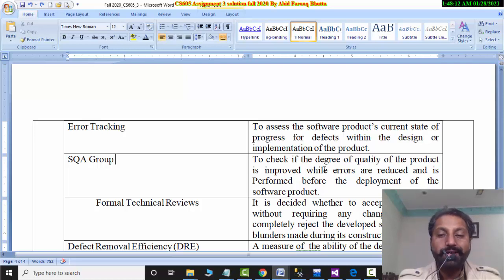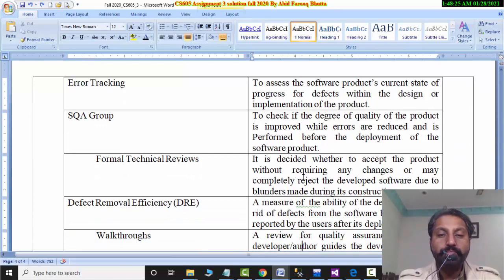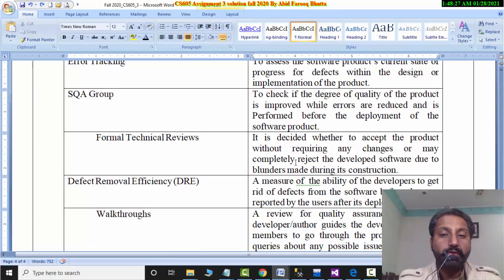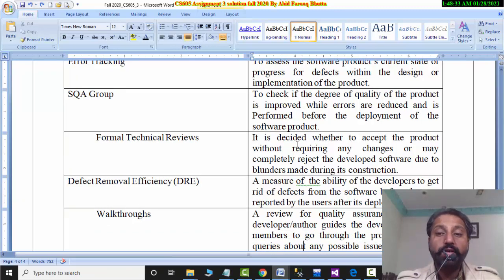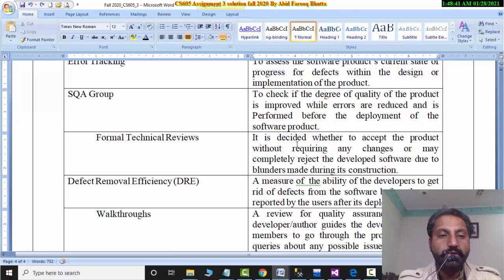When you have to check the errors and errors are reduced, this is the quality assurance. The other thing is the formal technical review. This is also important. When reviewing the products, the formal review is used. The formal review is legal — you have to check some things from the proper way.